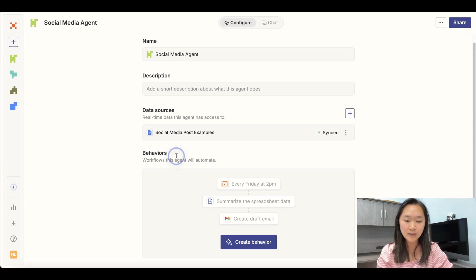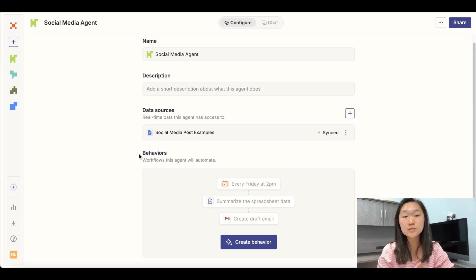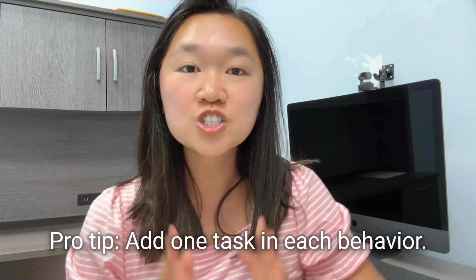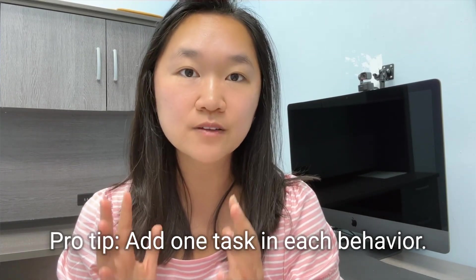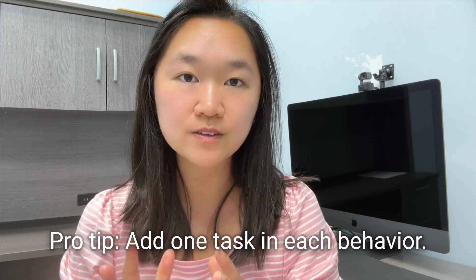Next, we have to configure our behaviors. Now, pro tip here, just add one task inside of each behavior because AI can still hallucinate. So the more specific the instruction that you can give it, the better the result that you are going to have.